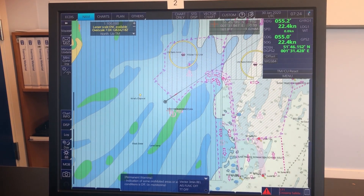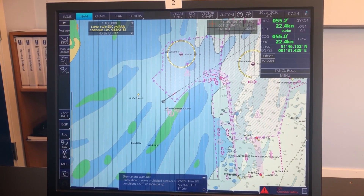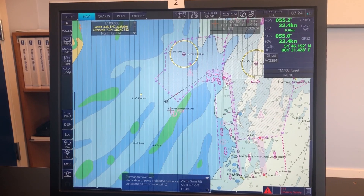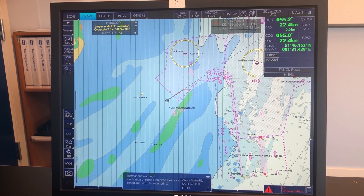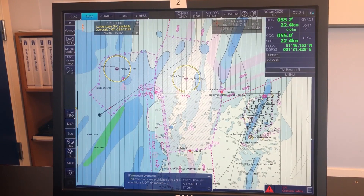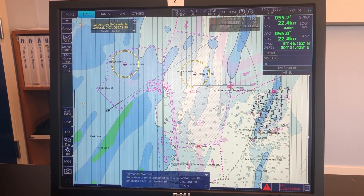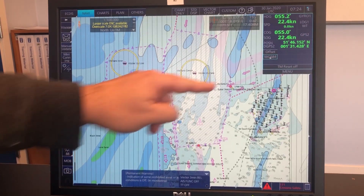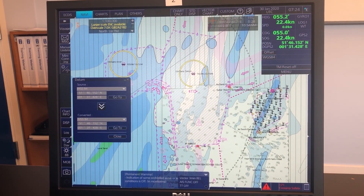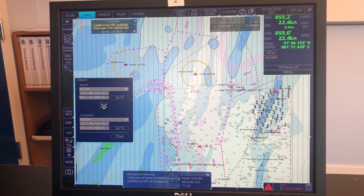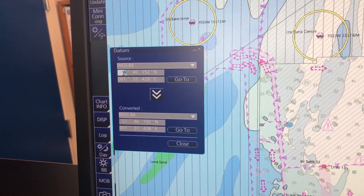So you've got this position on an email and you need to be at a certain point, maybe to meet a pilot. Instead of having to scroll all over the world to find it with your cursor, you can use the WGS84 field here and enter the position directly. Let's try entering the position.